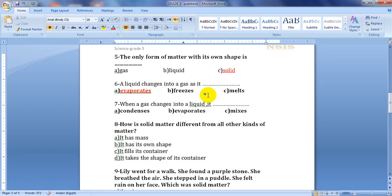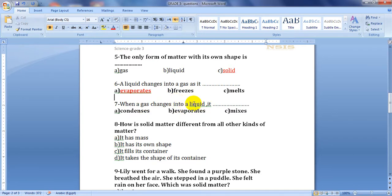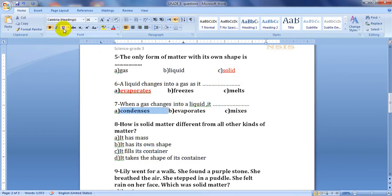Question number seven: when a gas changes into a liquid, this is the opposite operation. A gas like water vapor changes to be a liquid like liquid water. Does it condense, evaporate, or mix? Of course, a gas condenses.